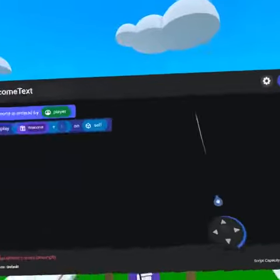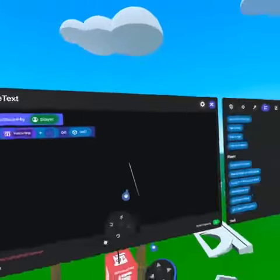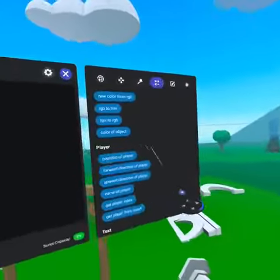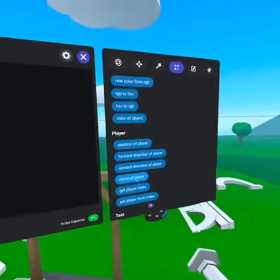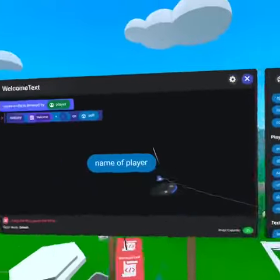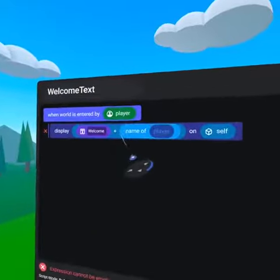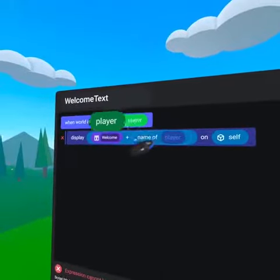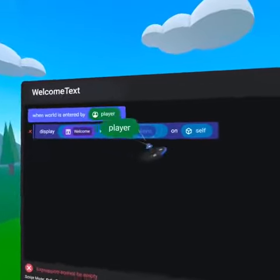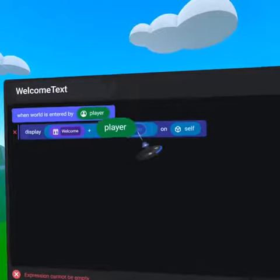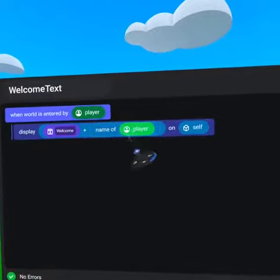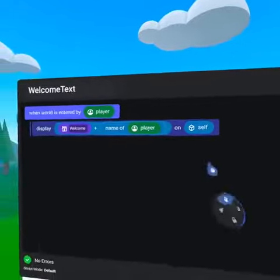Back on our operators tab, about halfway down under player, grab name of player and put it into the B slot. Then take a green player pill and place it in the name of player code block.